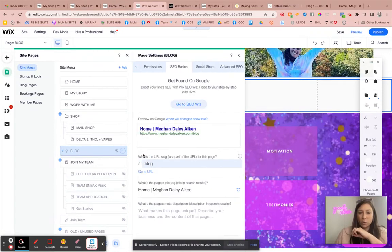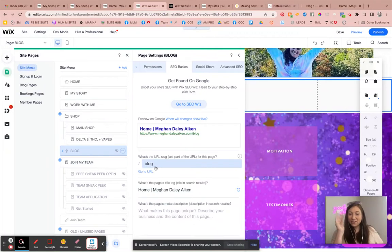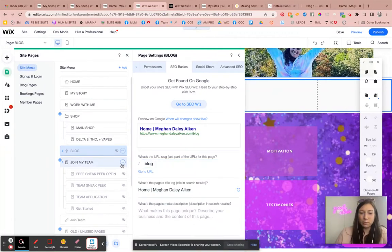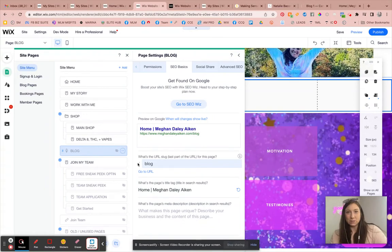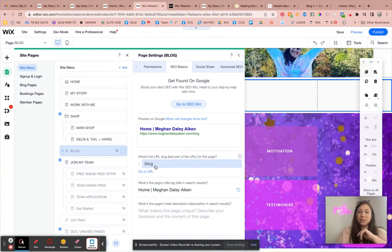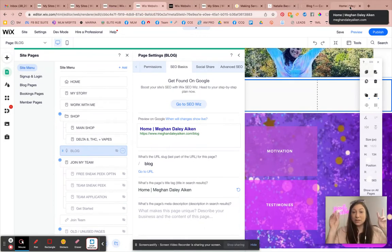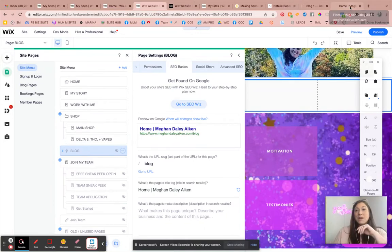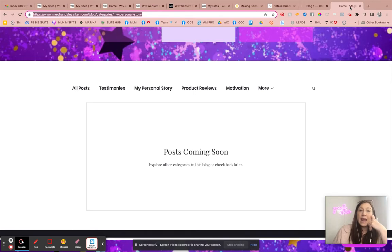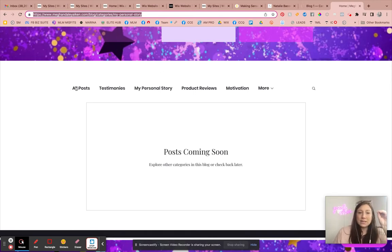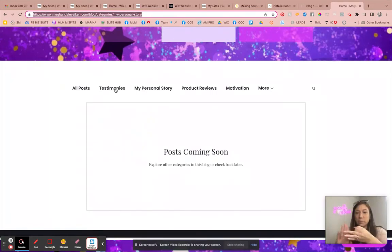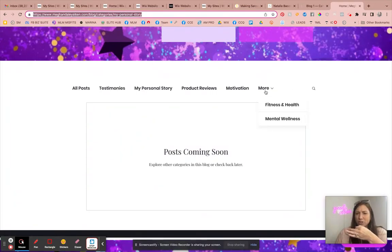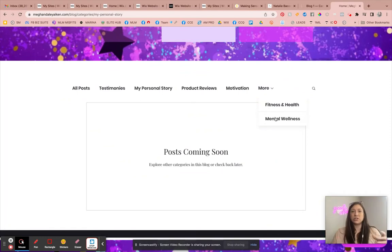So the blog is hidden from the menu right now. But as you can see, if I go into the SEO basics, this is the URL link. So whatever's behind that little slash mark will be your URL.com slash. So in this case, it's blog. And her site is published, it's live. So now when I type that in directly, even though it's hidden from the menu, it's going to bring up this page for me. Now on this page, you can see that I have all of the categories listed: testimonies, personal story, product reviews, motivation, fitness and health, and mental wellness. Those are the six main pillars of her brand.